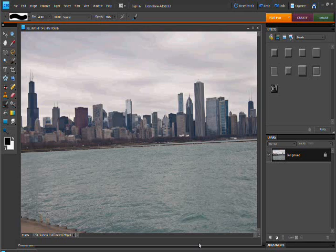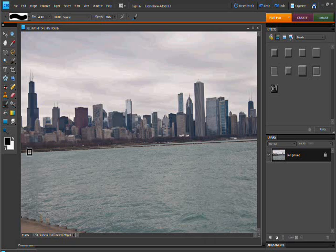Hello and welcome to another Photoshop Elements tutorial. In this tutorial, I'm going to show you how to do a little planet.